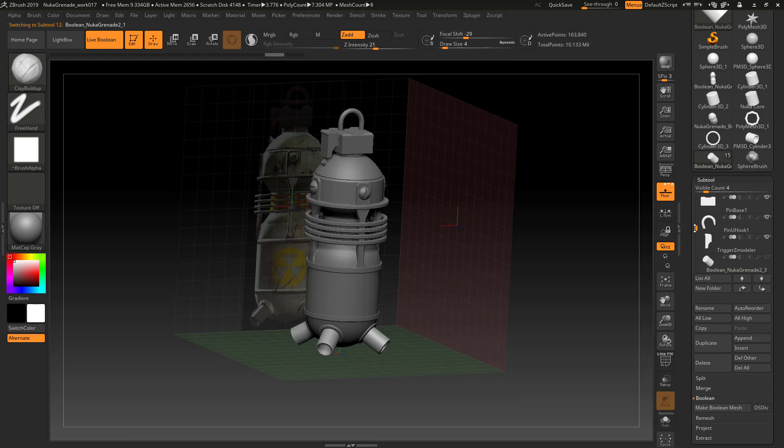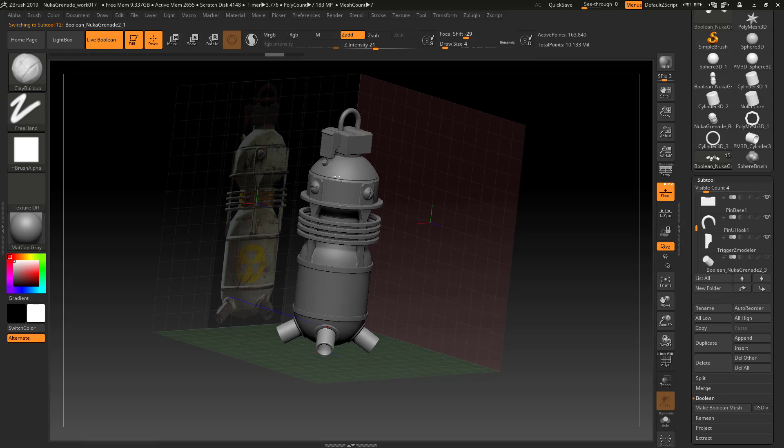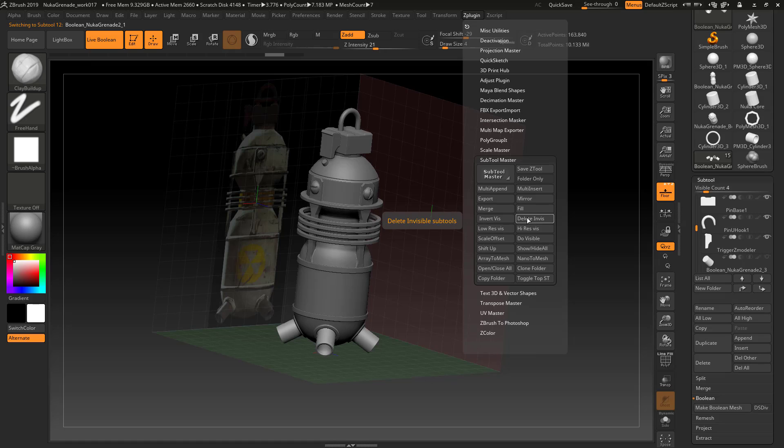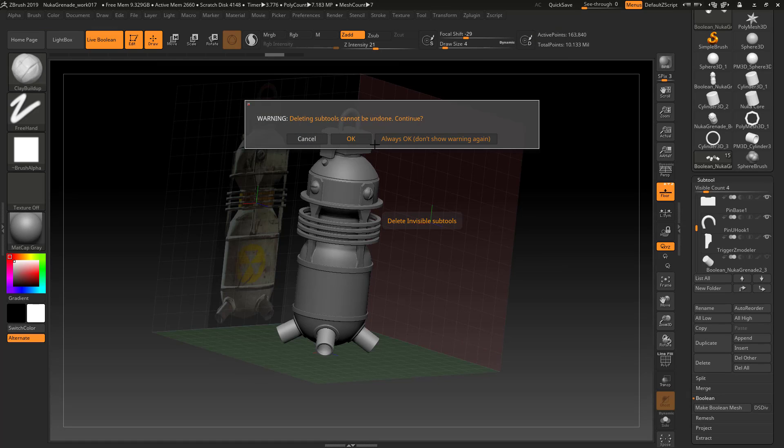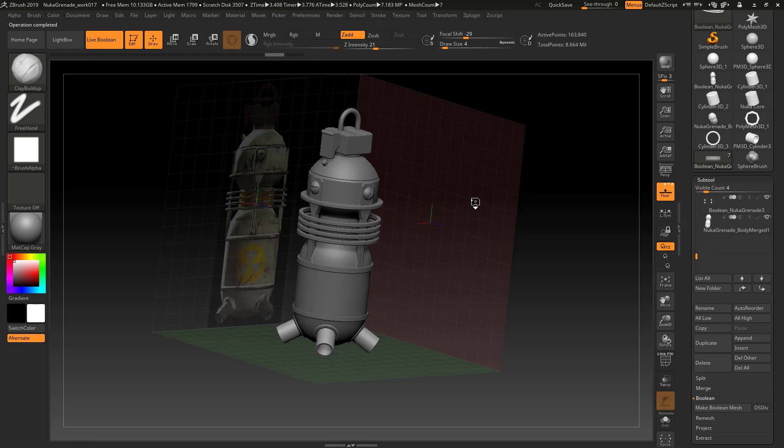Make sure I'm on one of the things that I'm keeping, not one of the cylinders. Go to my subtool master and I can delete whatever is invisible. It's an undoable operation, so make sure that you save everything out.